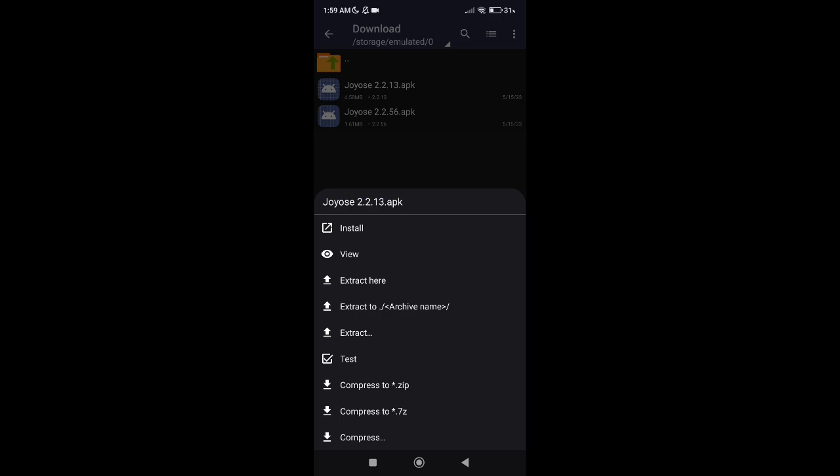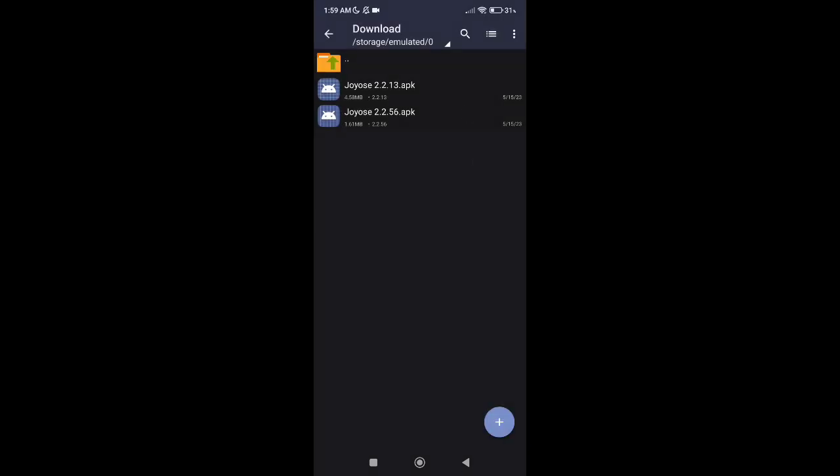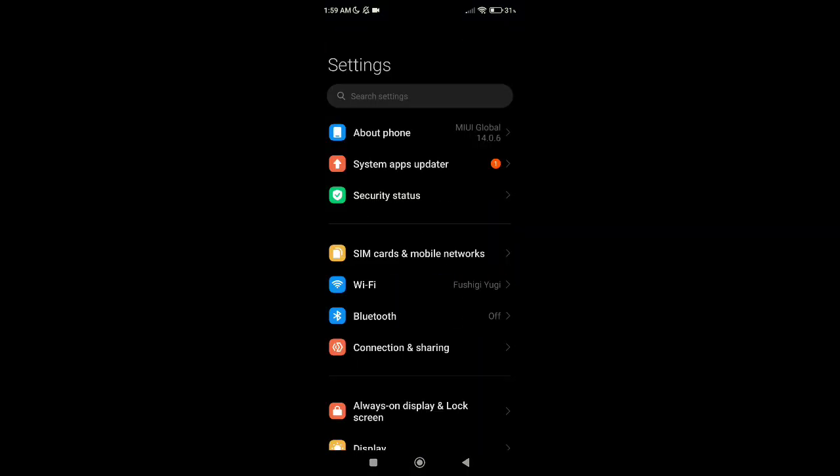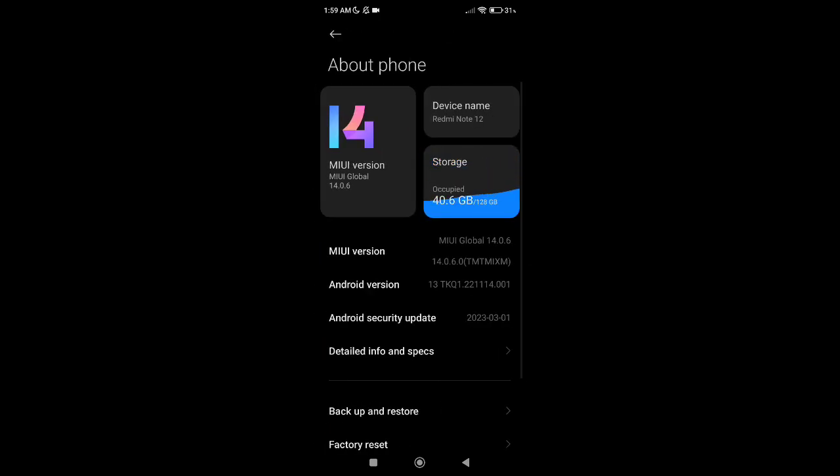This 2.2.56 works on MIUI 13 and 14 only. So which one will be installed? First go to settings and go to about phone.